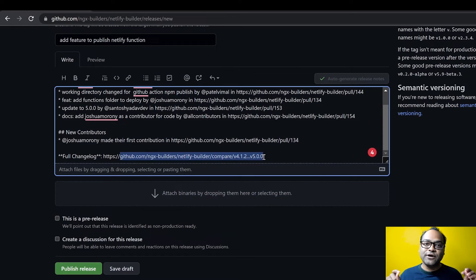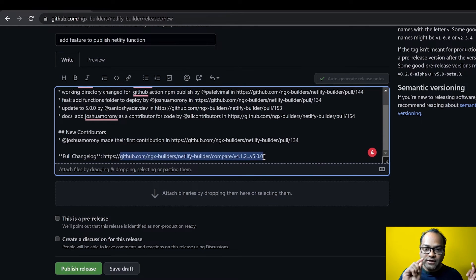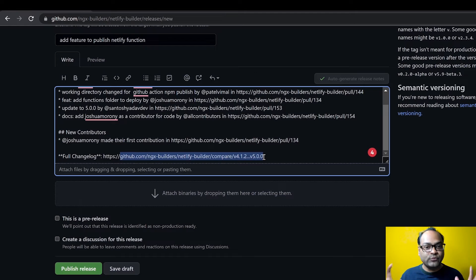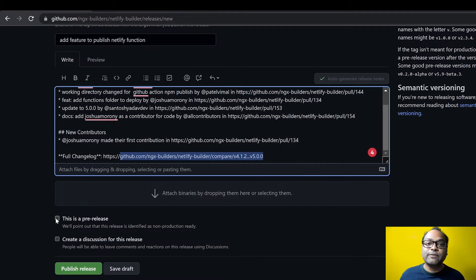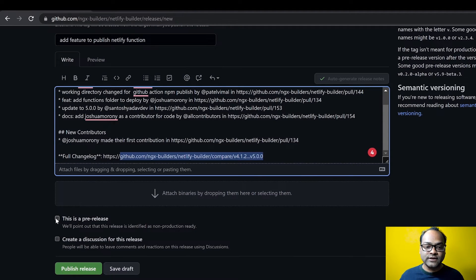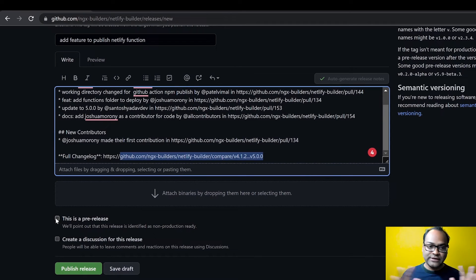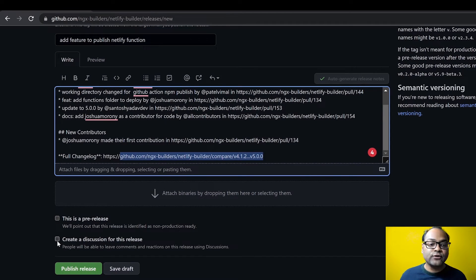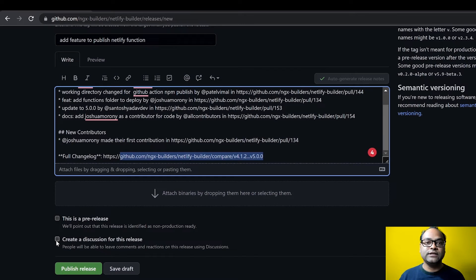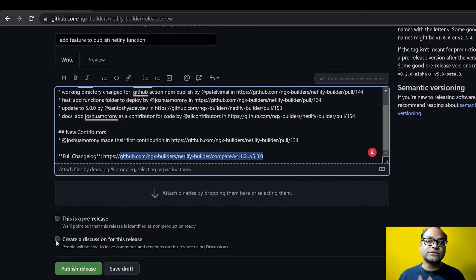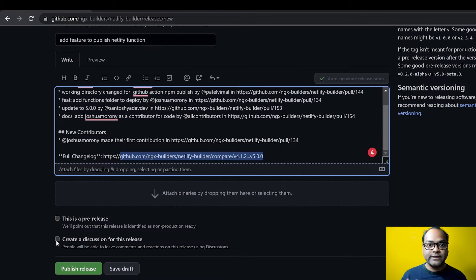And you can also mark it as a pre-release. So I don't want to do pre-release right now, so I'll skip this. And you can also create a discussion. So in case this release includes some feature you want to have discussion on, or it has some breaking changes, you can also do that.